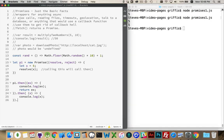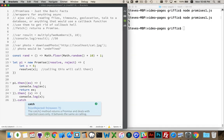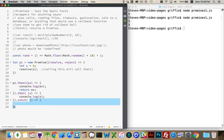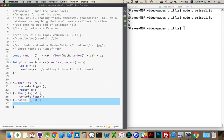But at the very end of however many thens you have, you have the ability to define a catch function. This is what runs if reject is called, or if any of these guys throw an error. So if an error gets thrown here, an error gets thrown here, it jumps to the catch. If inside this promise, reject was called, this is what happens.